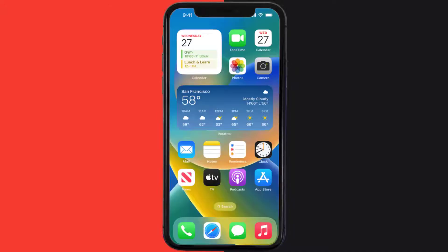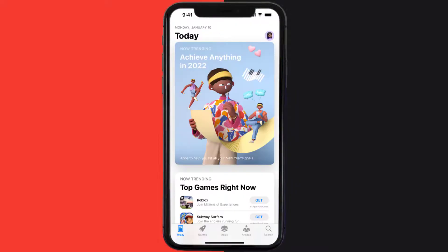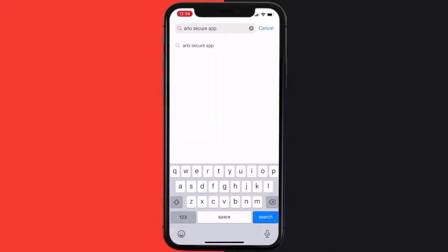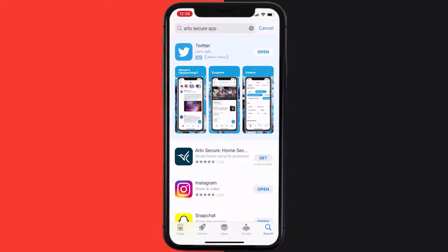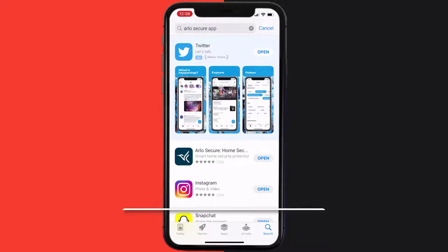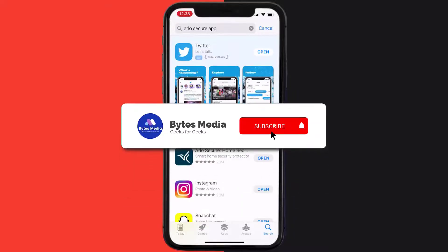Once uninstalled, you need to open up App Store and then search for the app here and then click on the Get button to install it back on your device. Hopefully this will fix the issue.